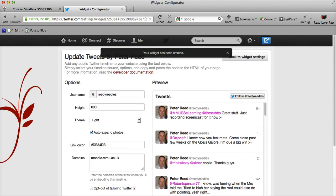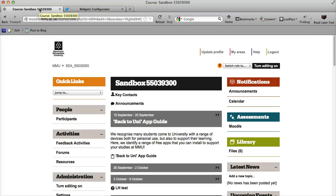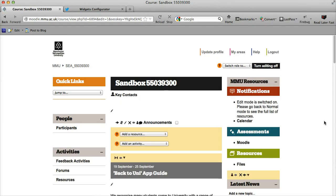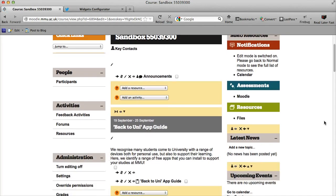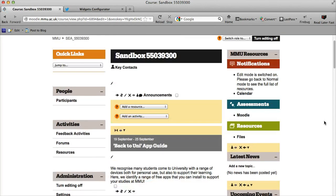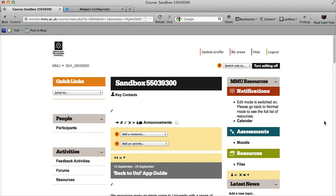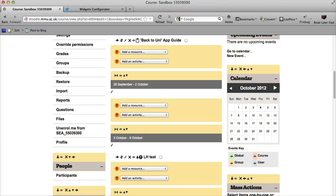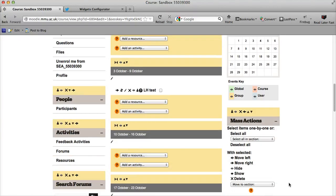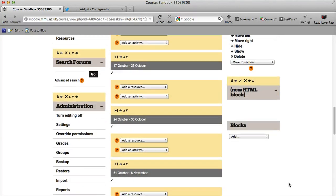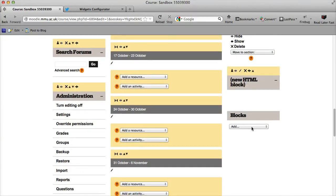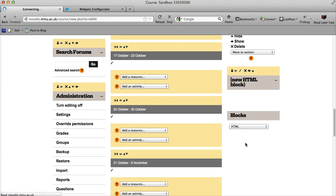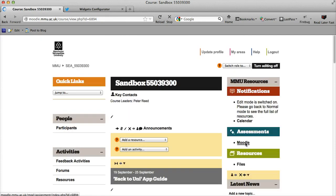At this point I can flip back over to Moodle. I'm into my sandbox, so I'll switch everything on. Now the Moodle timeline is probably best suited to be in a block on the right-hand side. It's really easy for me to do this. I can come down to blocks and add a new HTML block.